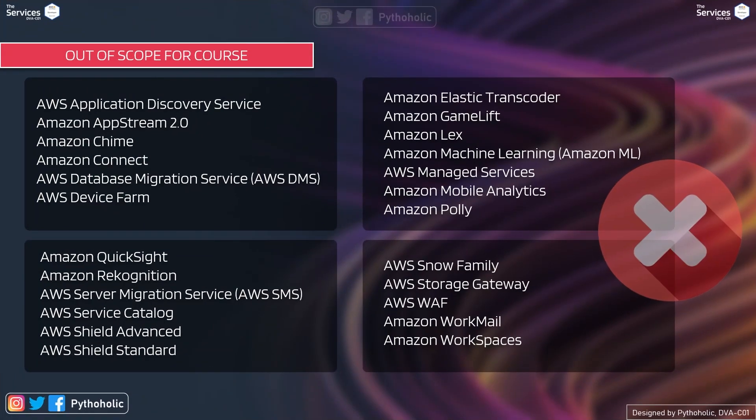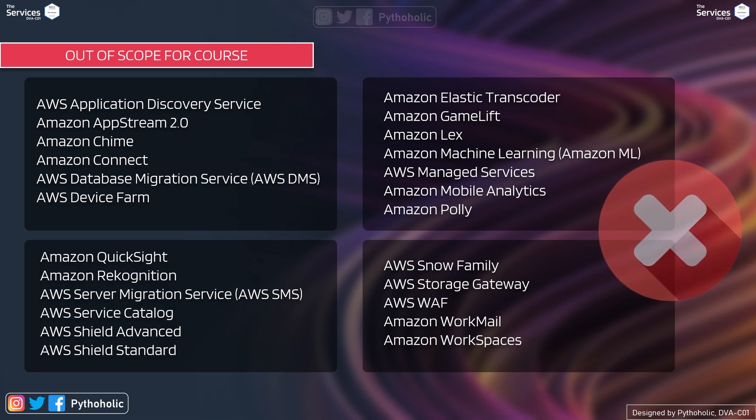And here we have the list of services that we will not work on for this course. So please, if you see any of the services in this list, be assured we won't cover that in this course.